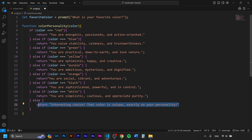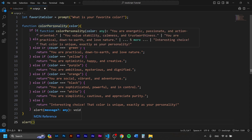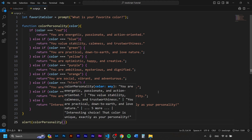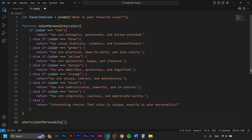All the values we return we want to display as an alert. So we write: alert, and inside we call the function colorPersonality, passing favoriteColor as the argument. Whatever the user typed in the prompt is stored as the variable favoriteColor. So whatever they chose runs through this function as the value of color. Let's test it — I type 'black', press OK — 'You are sophisticated, powerful and in control.' It works perfectly!